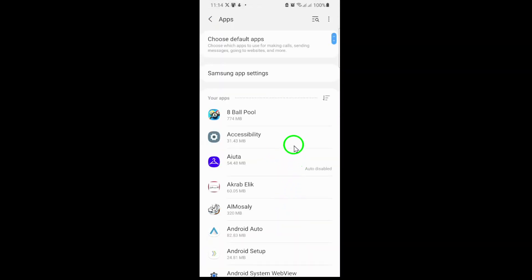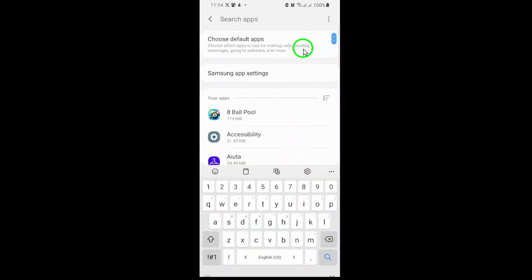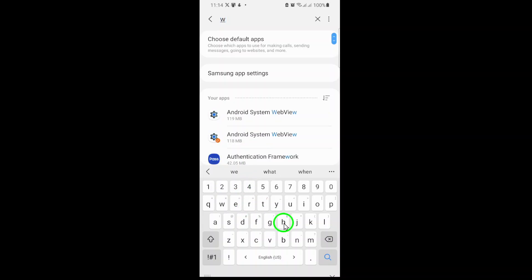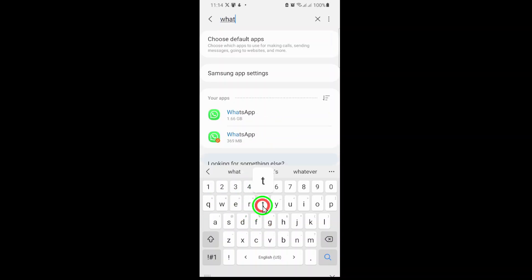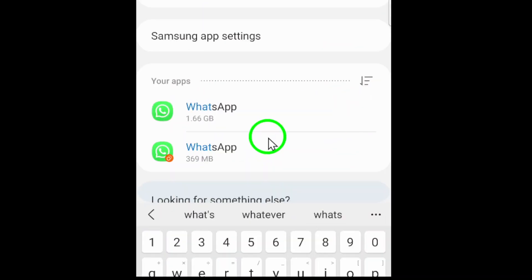Now, look for WhatsApp in the list. You can usually find it by scrolling or using the search bar at the top. Once you spot WhatsApp, tap on it to open its app settings.